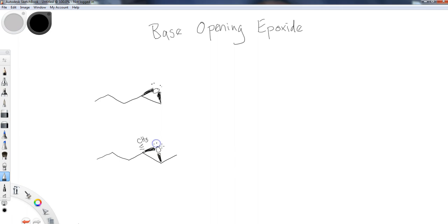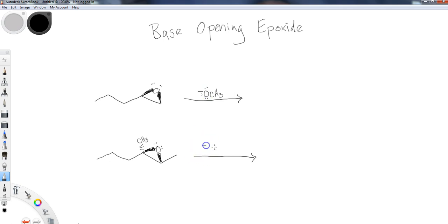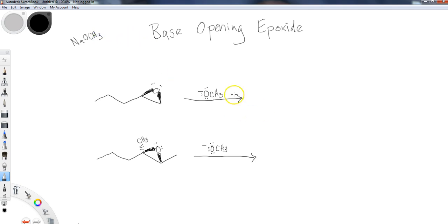When we do a base opening, we're going to use a base instead of an acid, so we're no longer using HBr or HI. Now we're going to use some sort of a base. In keeping track with ethers, let's do an alkoxide: OCH3 minus. Just note that most of the time when you see this in textbooks, it's going to be written as NaOCH3 because you normally don't just have anions sitting around. It's going to be stabilized as a salt with sodium.